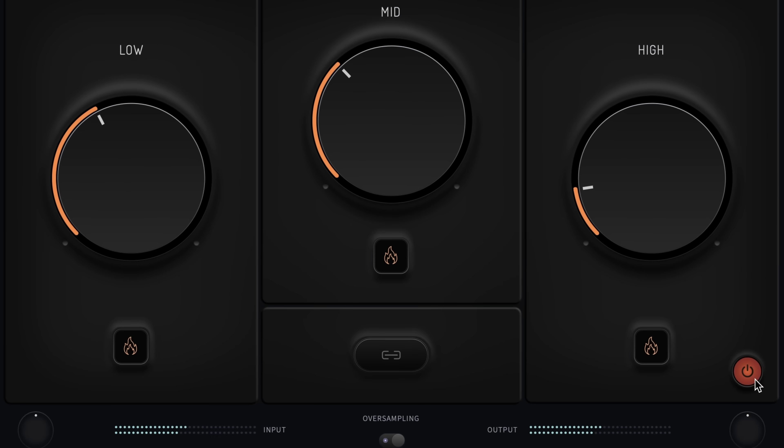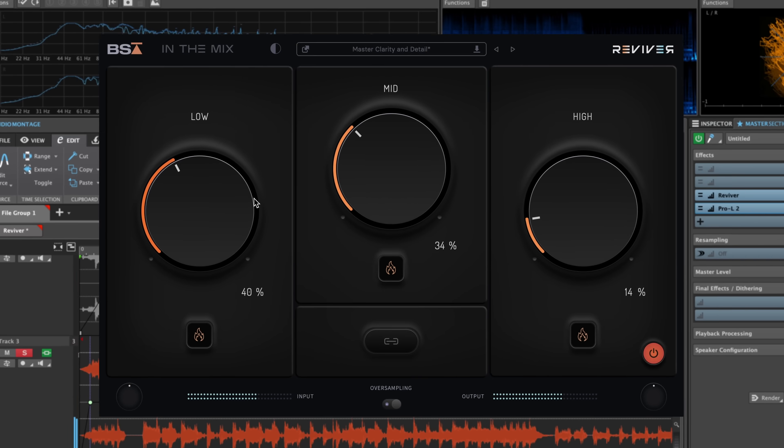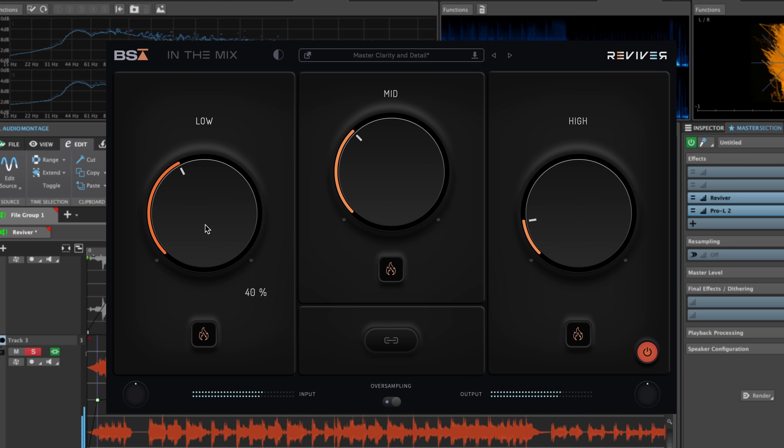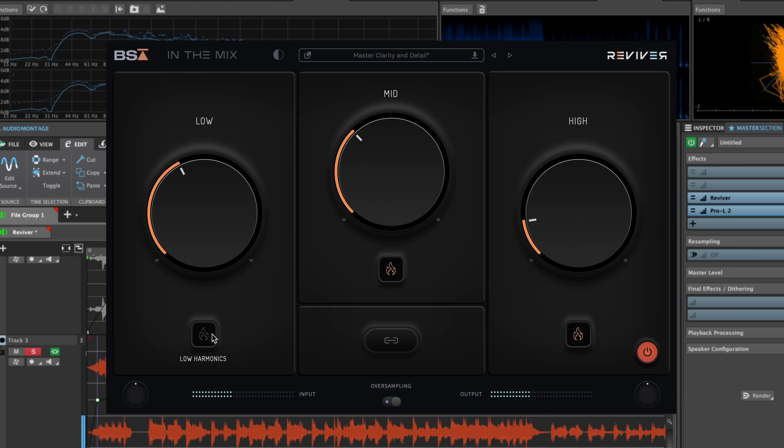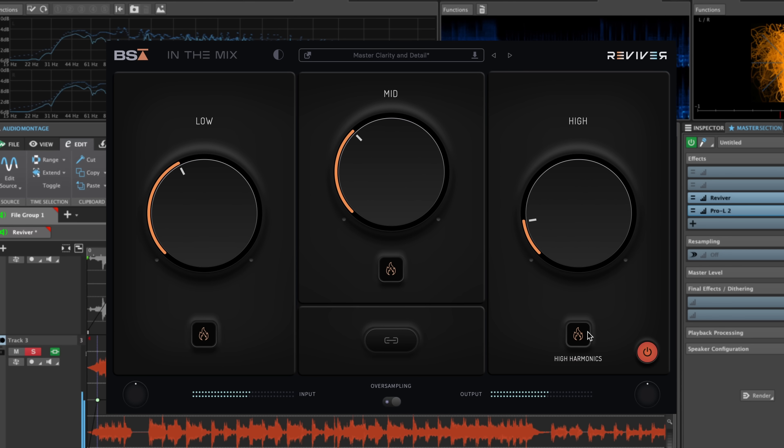Within each module, there's a button to engage the harmonic enhancement circuits. These are three different topologies that work with the dynamics processing to further enhance the warmth of the low end, the presence of the mid-band, and the air and clarity in the high band.